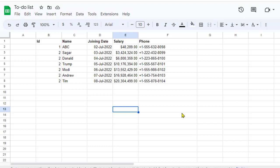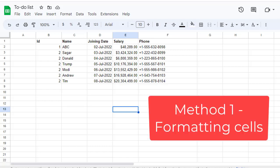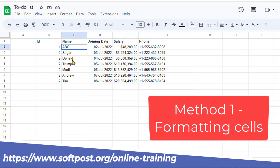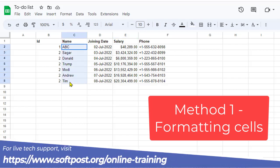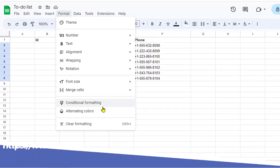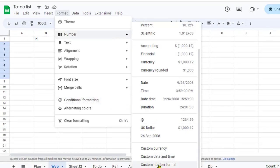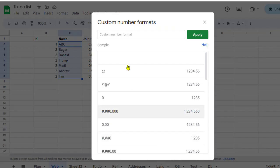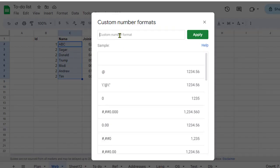The first method is by formatting the cells. For example, if I want to put quotes for these names, I will select them, then go to Format, then Number, then Custom number format.